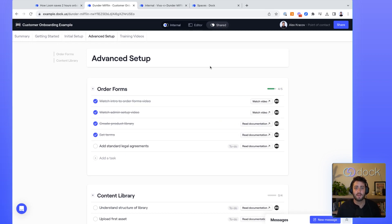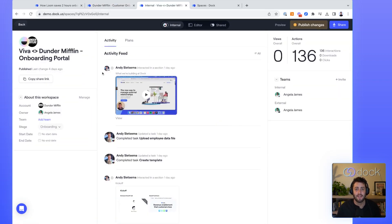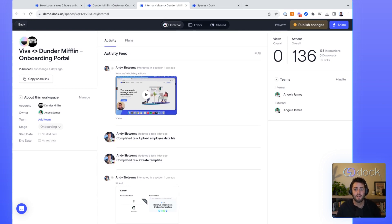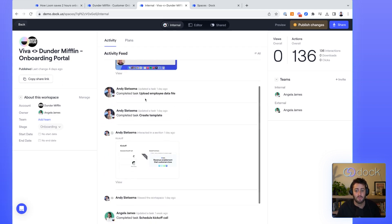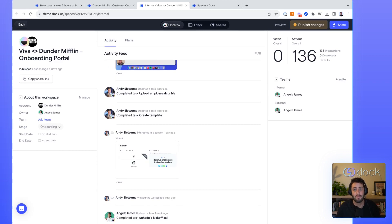Now, the best part about Dock is that you actually get analytics as your new customers are going through that entire process. You can see what training videos they're watching, what resources they're interacting with, and whether they're actually completing the tasks as part of your onboarding process. All that data can get pushed back to Salesforce or HubSpot.